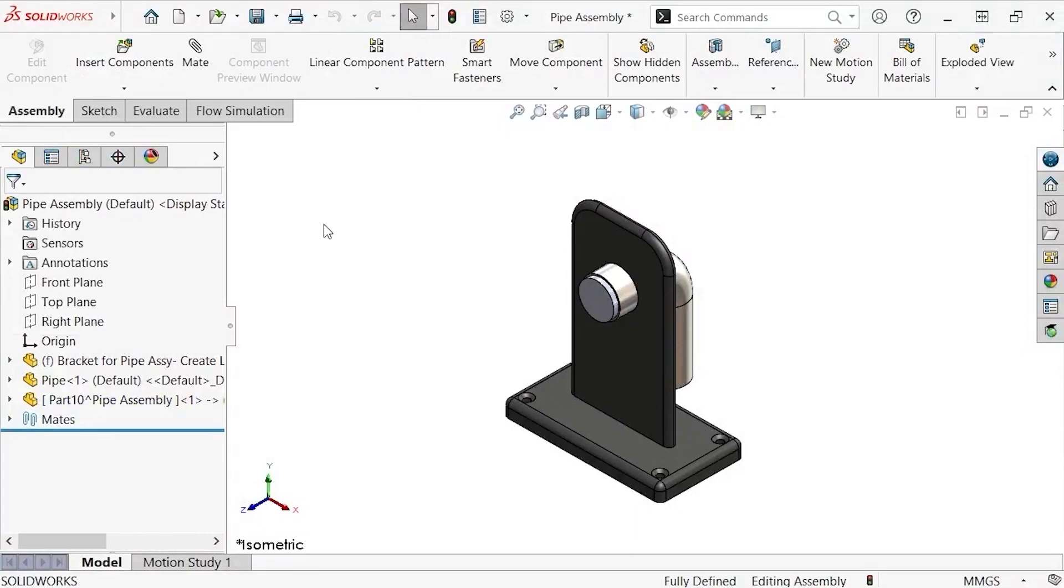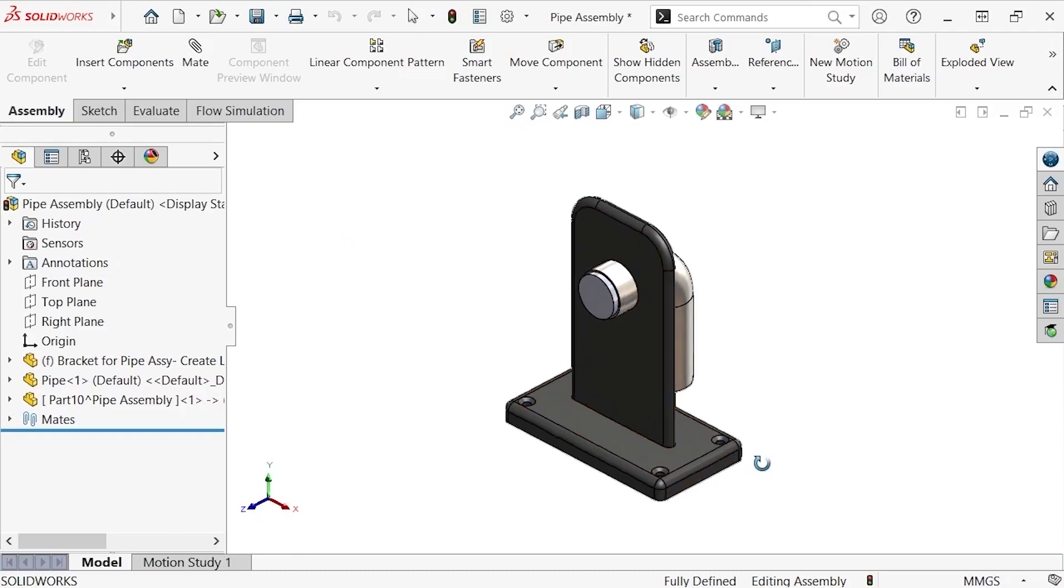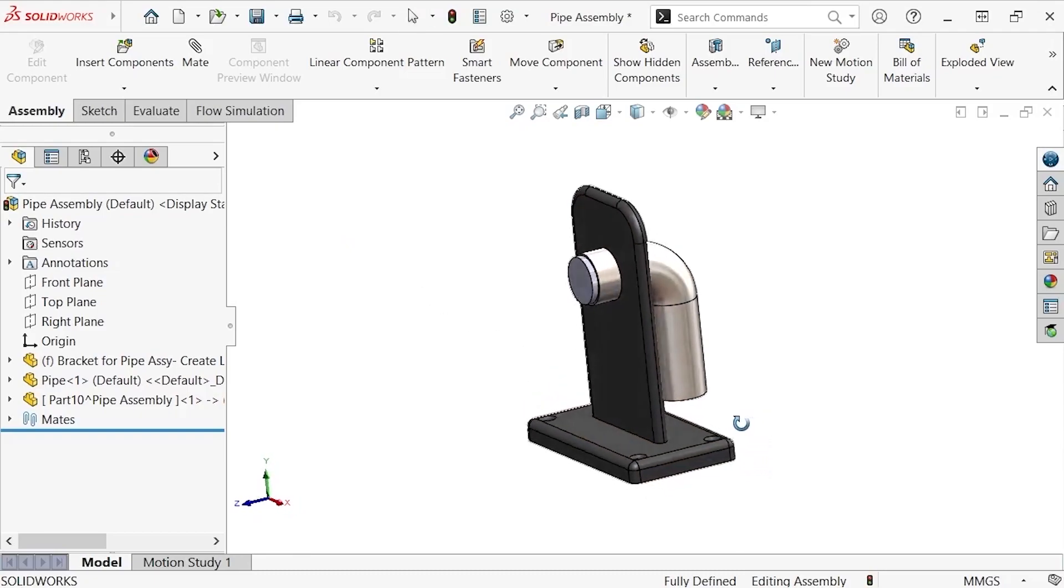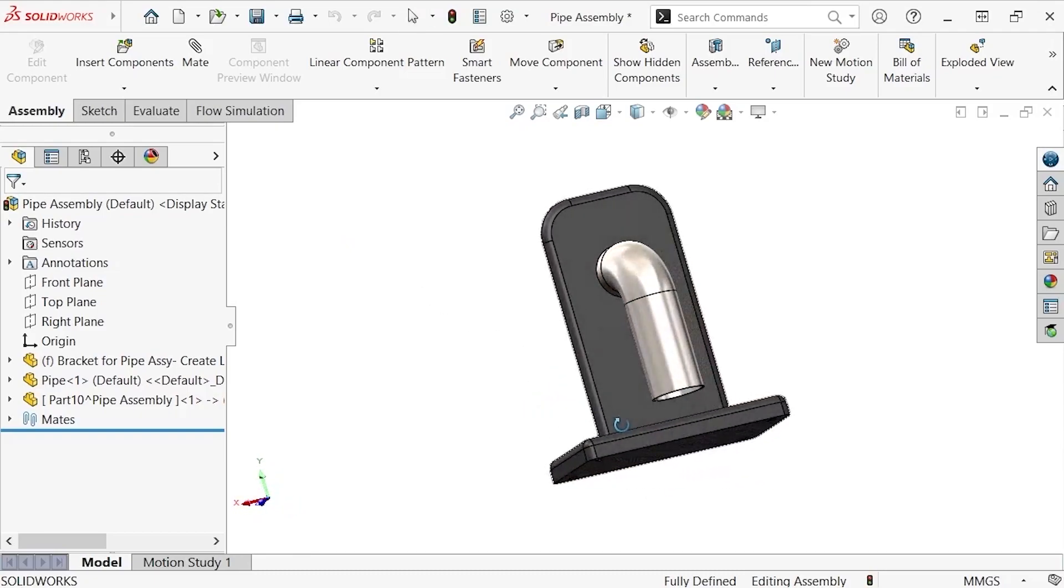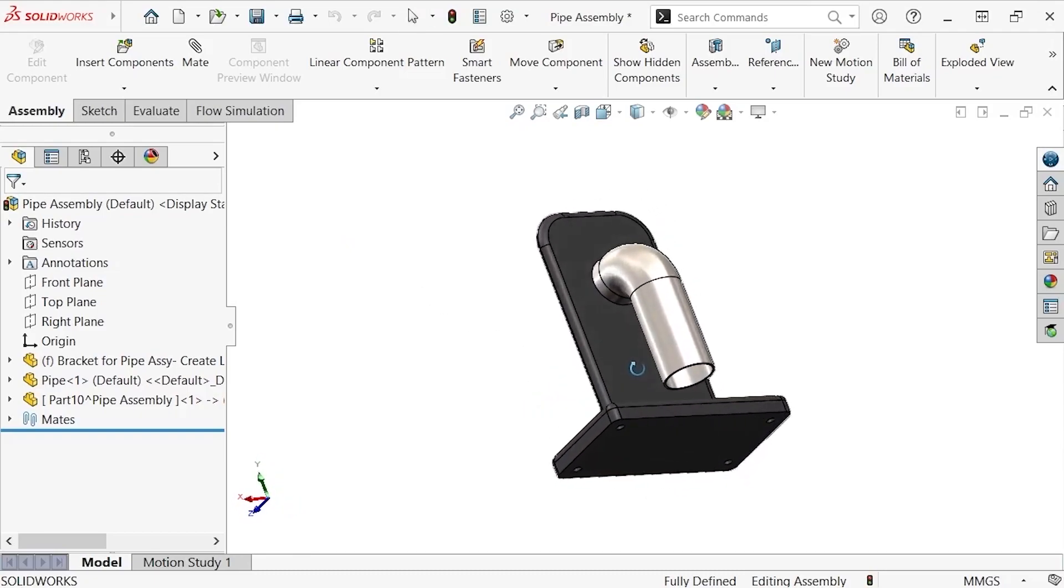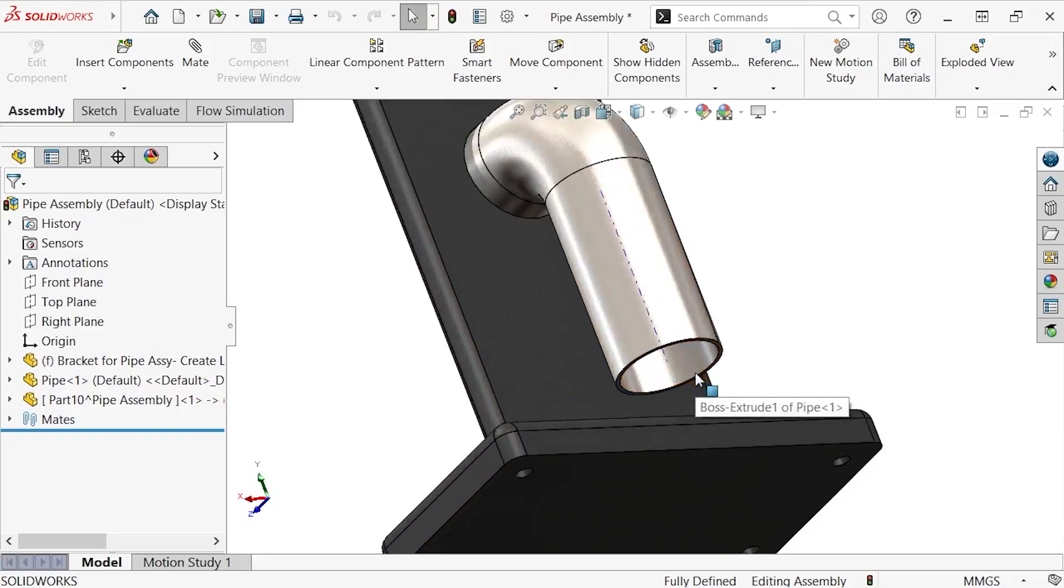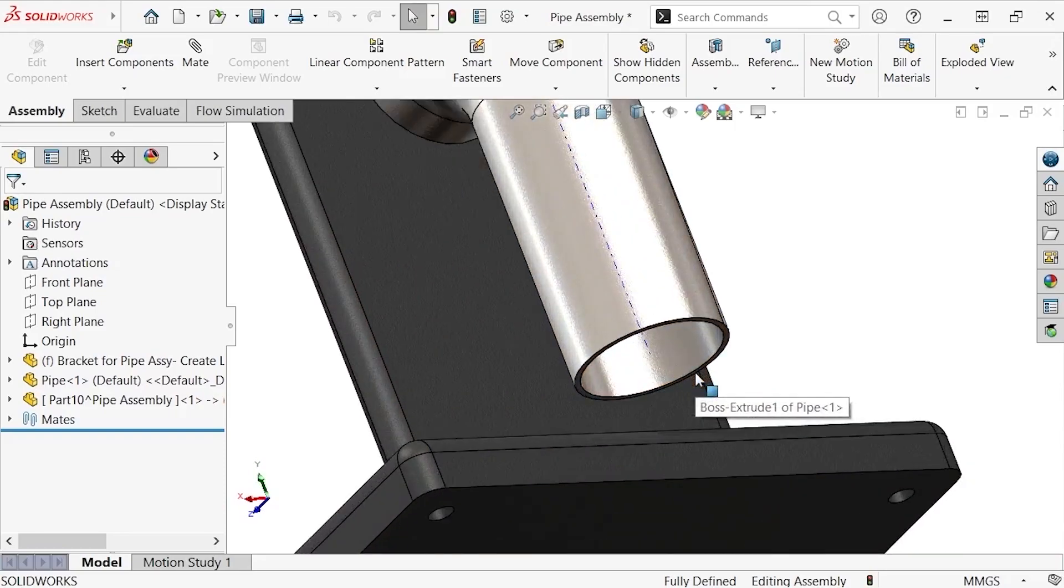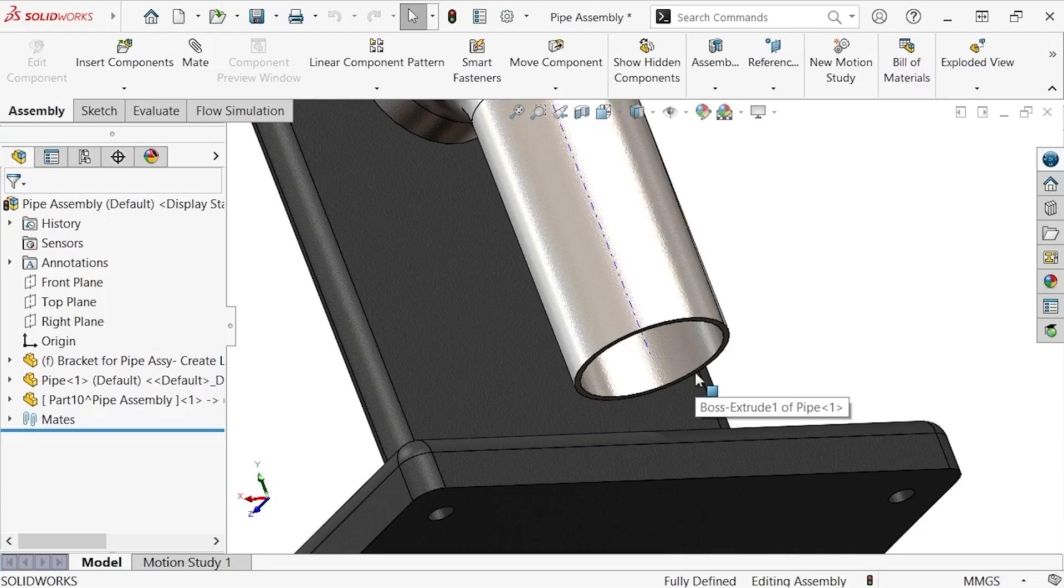Easy enough, right? One thing to keep in mind is I recommend creating individual lid parts for each opening you're trying to cover. That way you can apply different materials to each of the lids if you need to, which can be useful especially if your analysis involves heat transfer, and the lids serve as insulators of different materials, for example.